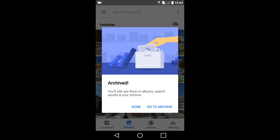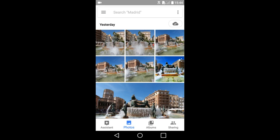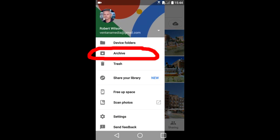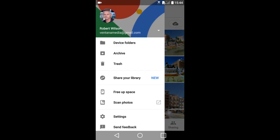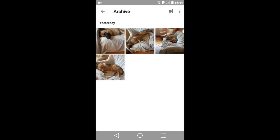I will go back into the archive folder by pressing this icon in the upper left. Then tap here on archive. And there are the photos that I have archived.